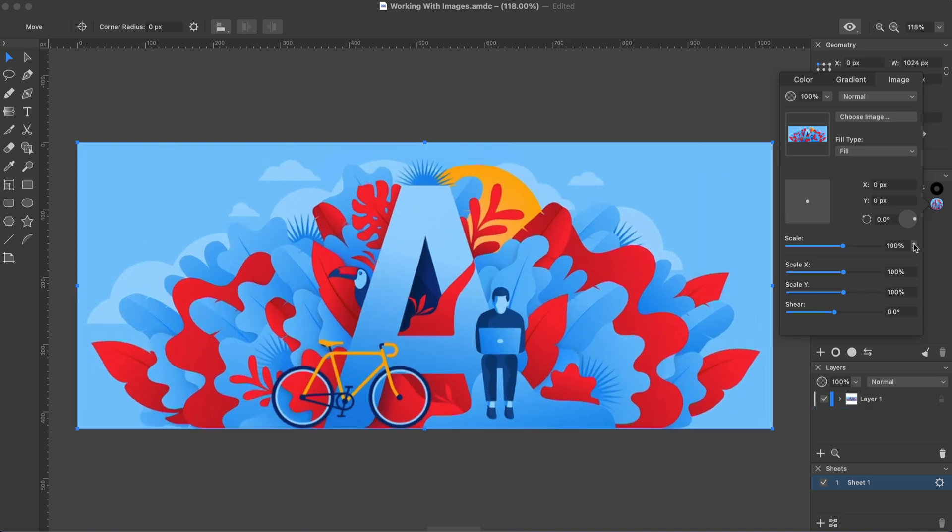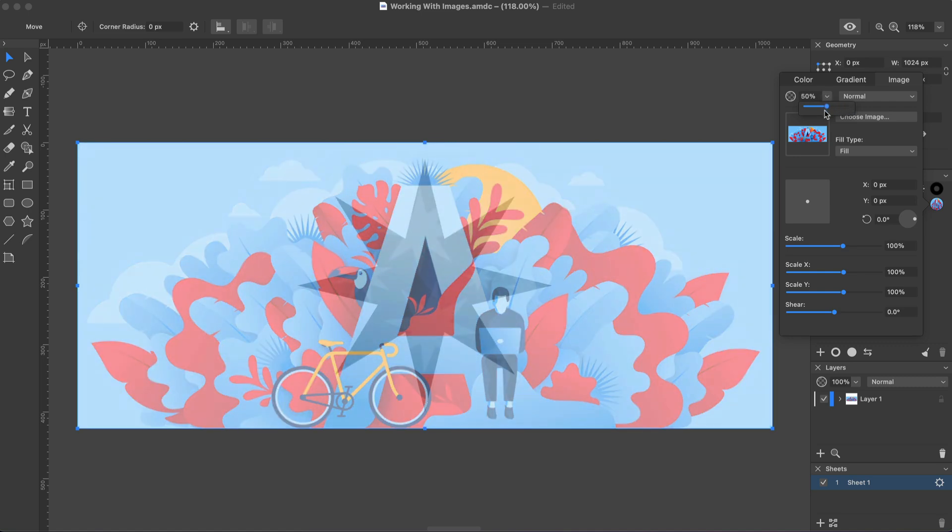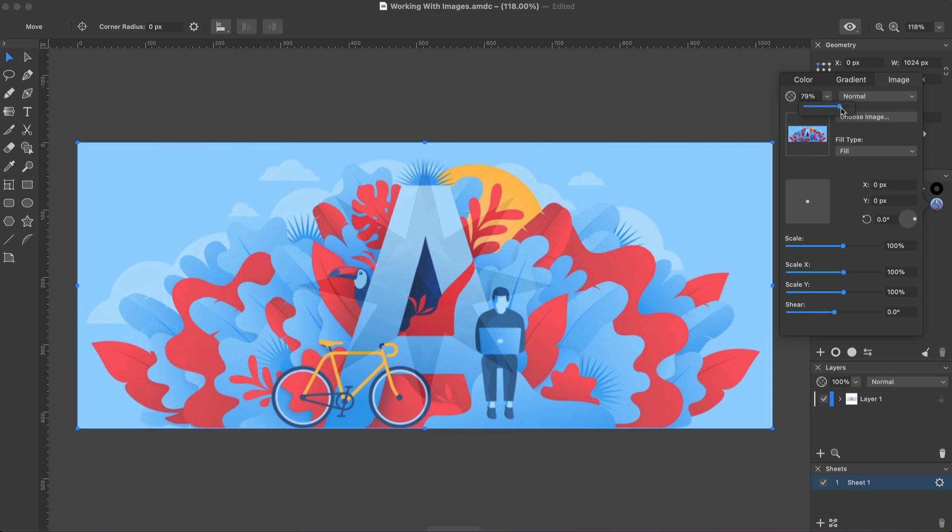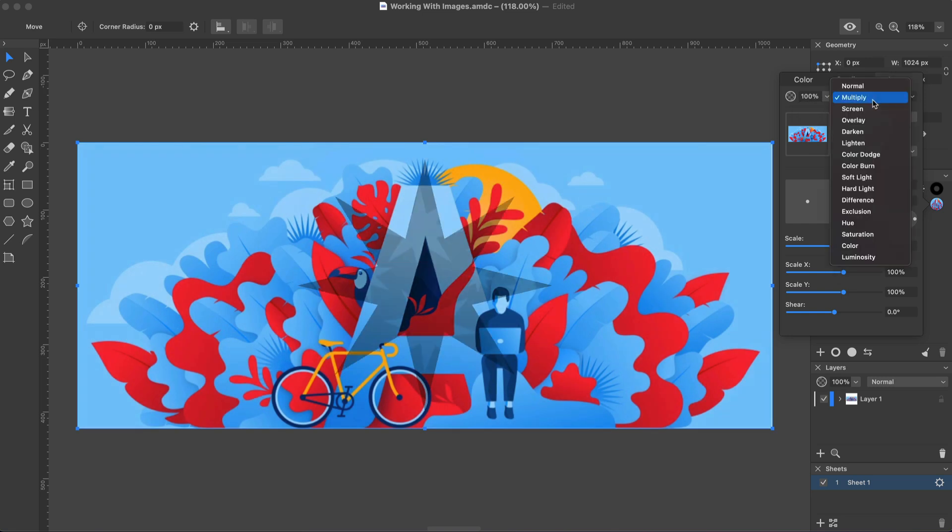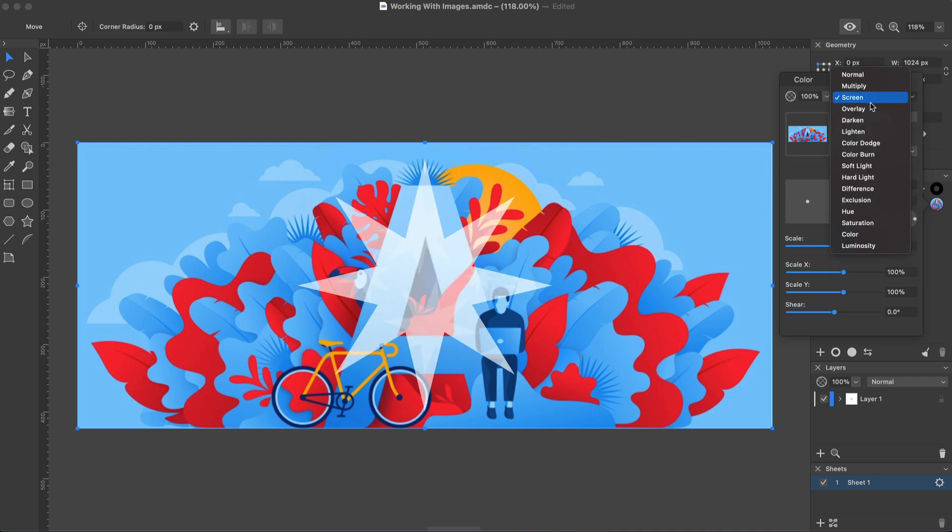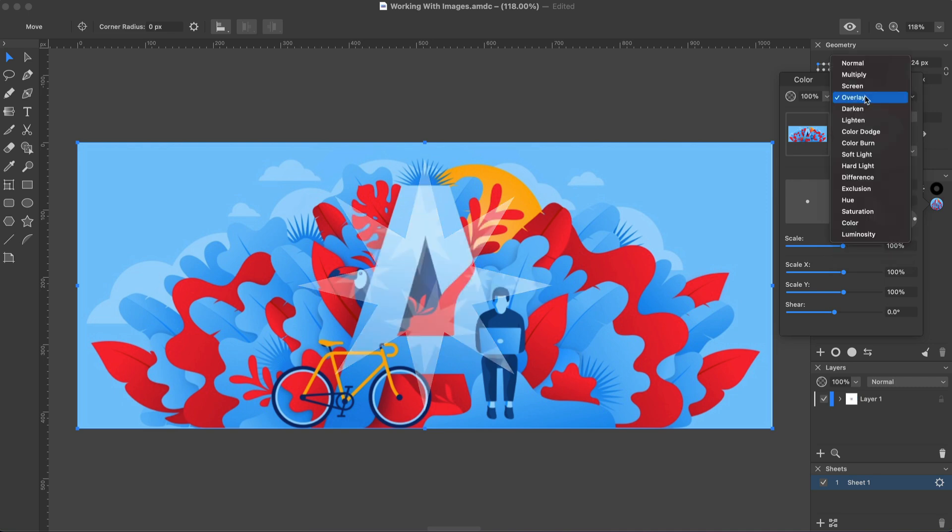We haven't yet touched upon the Opacity and Blend Mode settings at the top of the panel. With the Opacity control, you can make the image transparent. The Blend Mode options define how the colors of the image interact with colors of other objects. This tutorial doesn't cover this functionality.